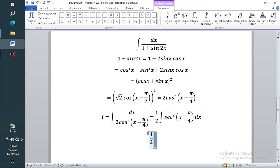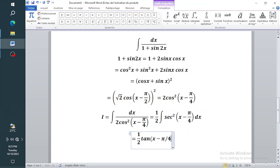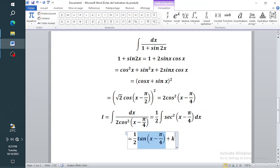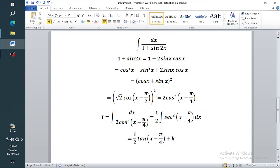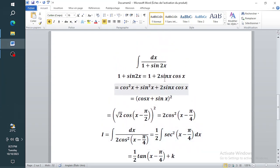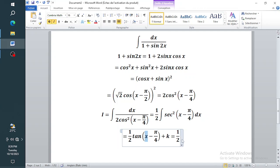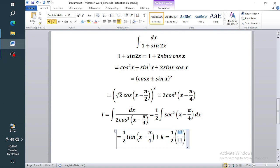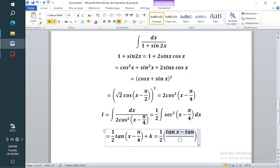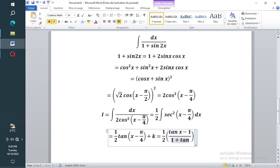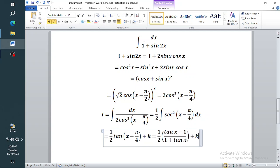Since integrating sec squared gives a tangent function, this equals one half times tan(x minus pi over four) plus the constant of integration. We can simplify using the tan subtraction identity: tan(x minus pi over four) equals (tan x minus tan(pi/4)) divided by (one plus tan x times tan(pi/4)), and tan(pi/4) is one, giving (tan x minus 1) divided by (1 plus tan x), plus a constant.